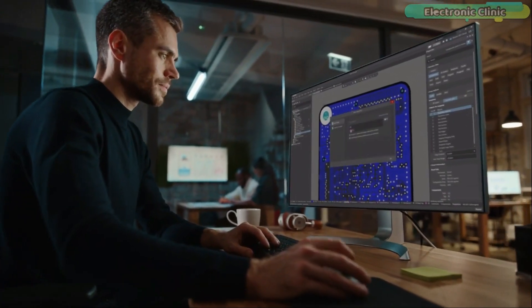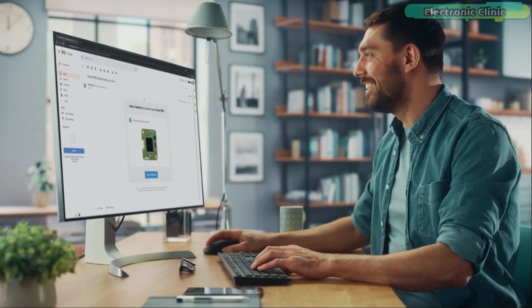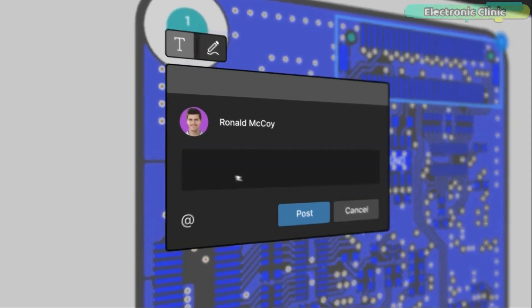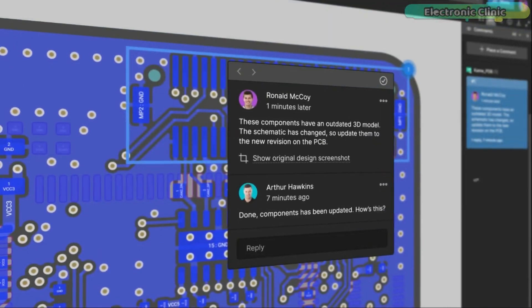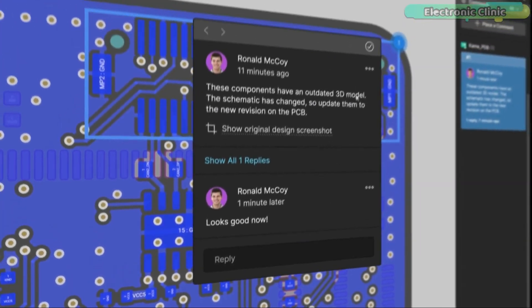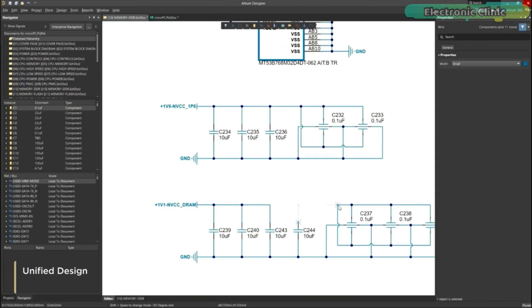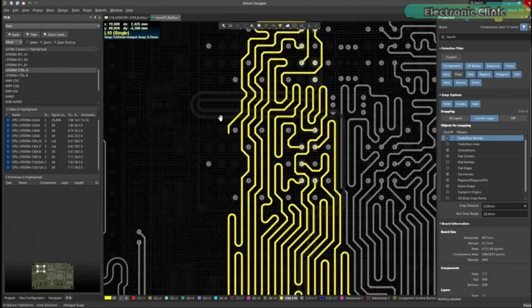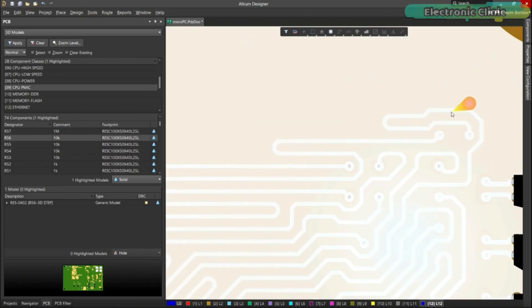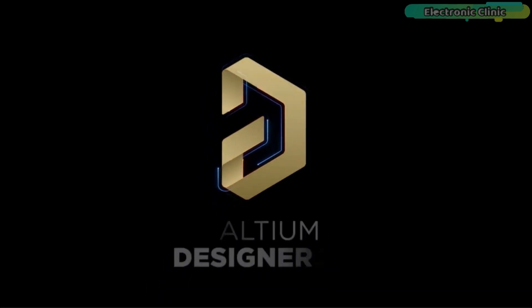Ultium 365 lets you hold the fastest design reviews ever. Share your designs from anywhere and with anyone with a single click. Leave a comment tagging your teammate and they will instantly receive an email with a link to the design. Anyone you invite can open the design using a browser to comment, markup, probe, inspect and more. Comments are attached directly to the project, viewable within Ultium Designer as well as through the browser interface. Design, share and manufacture all in the same space with nothing extra to install. Ultium 365 requires no additional licenses and comes included with your subscription plan. Click on the first link in the description to get started.